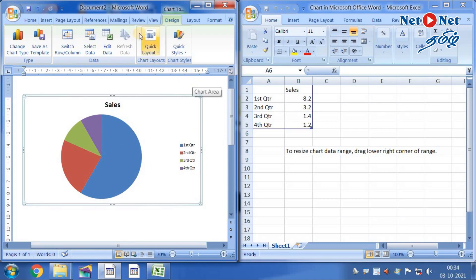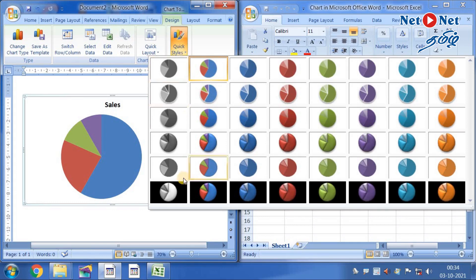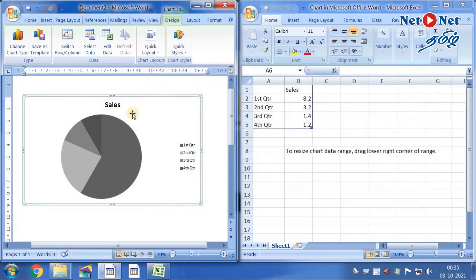Click MS Word. Click Quick Style. Select the color. Select the black and white. Select the color.